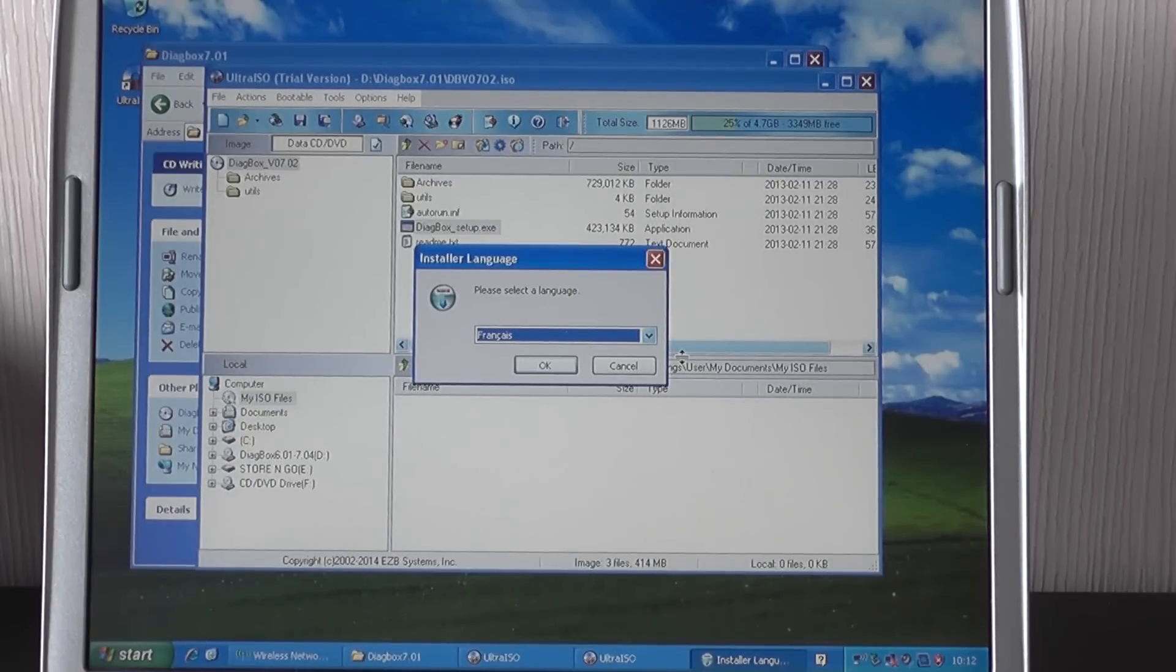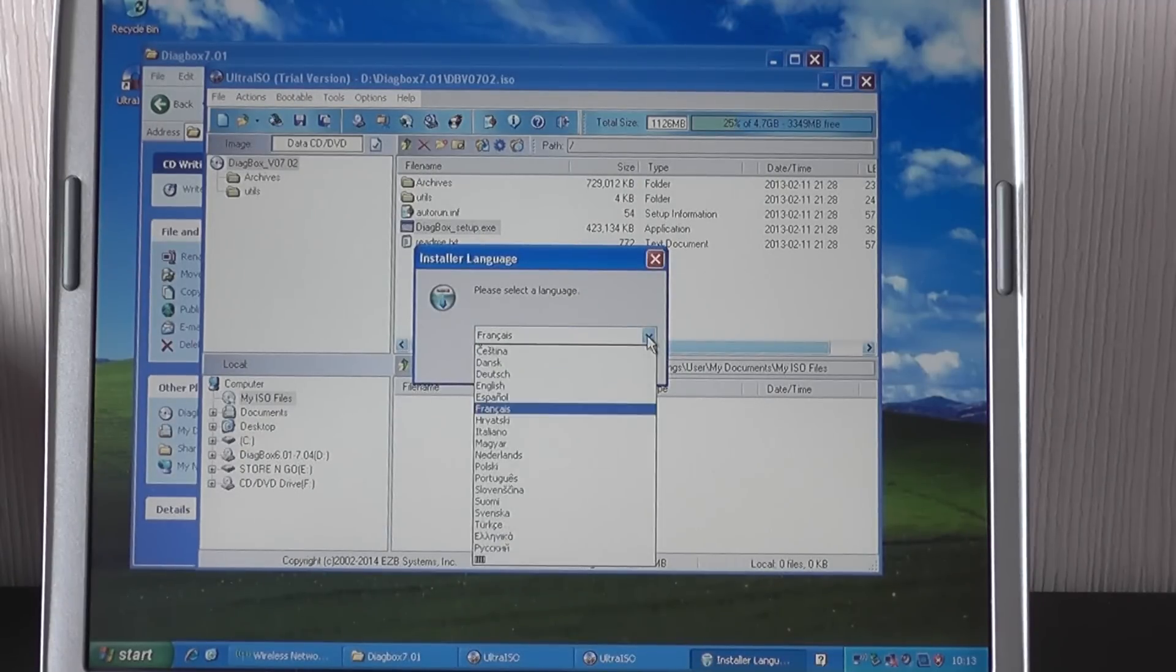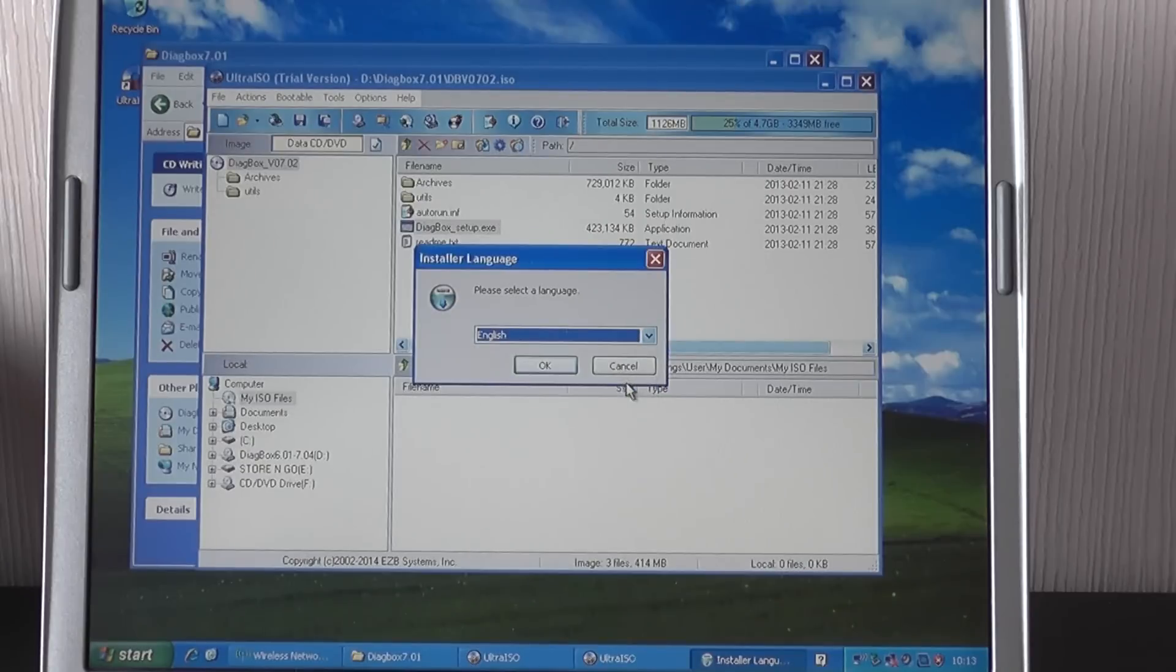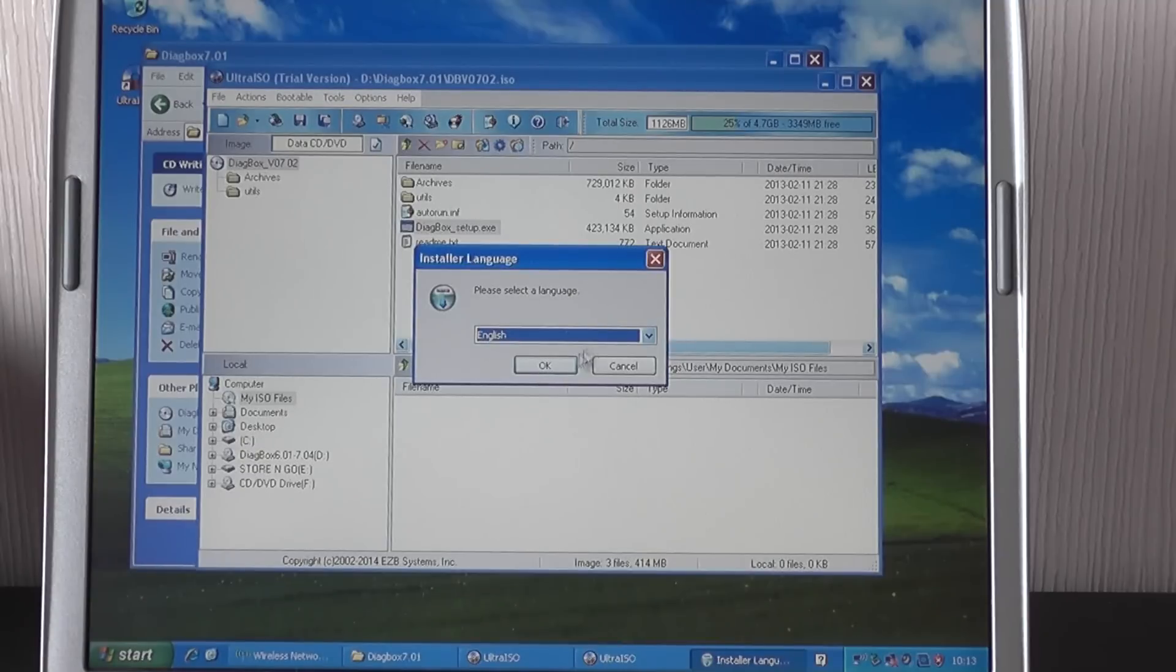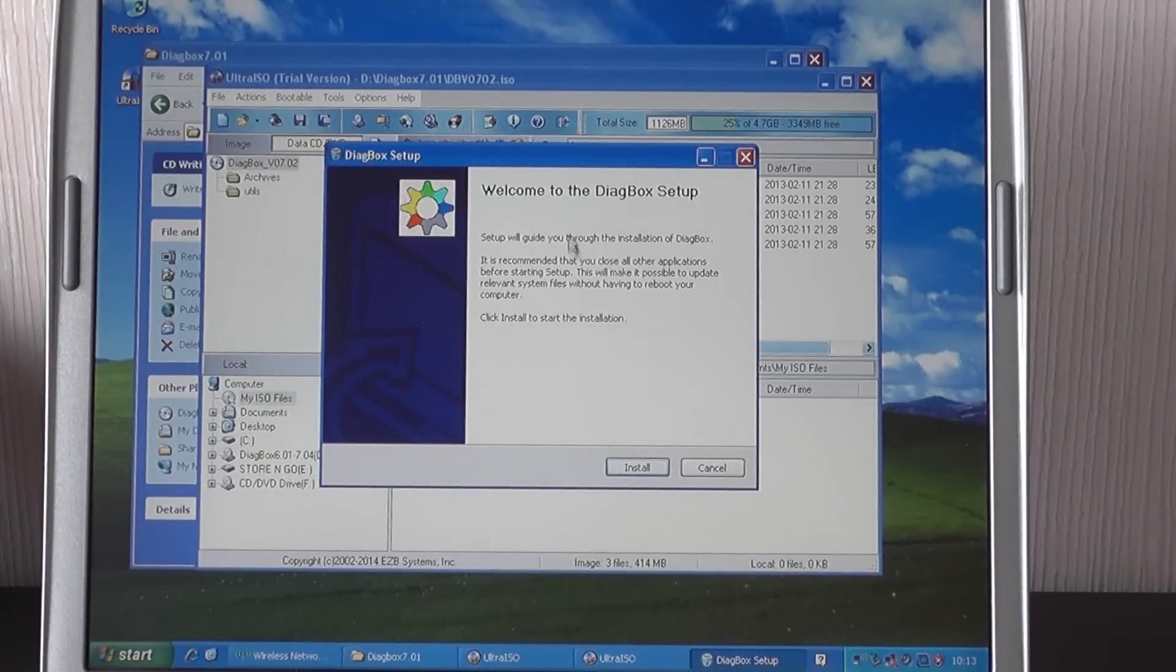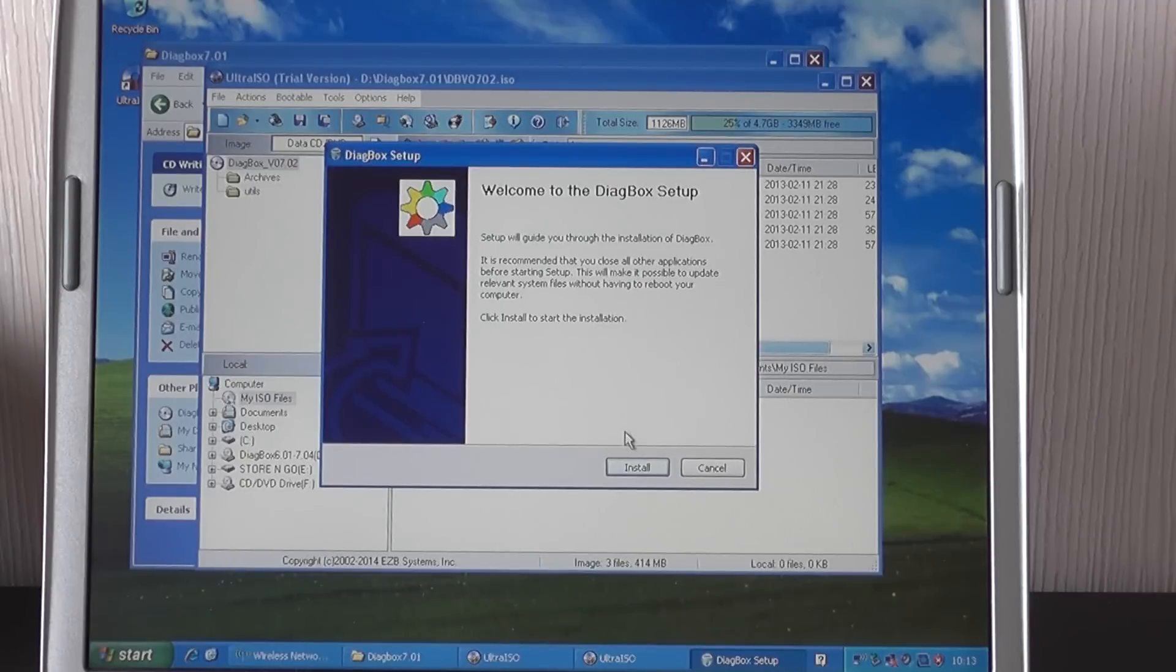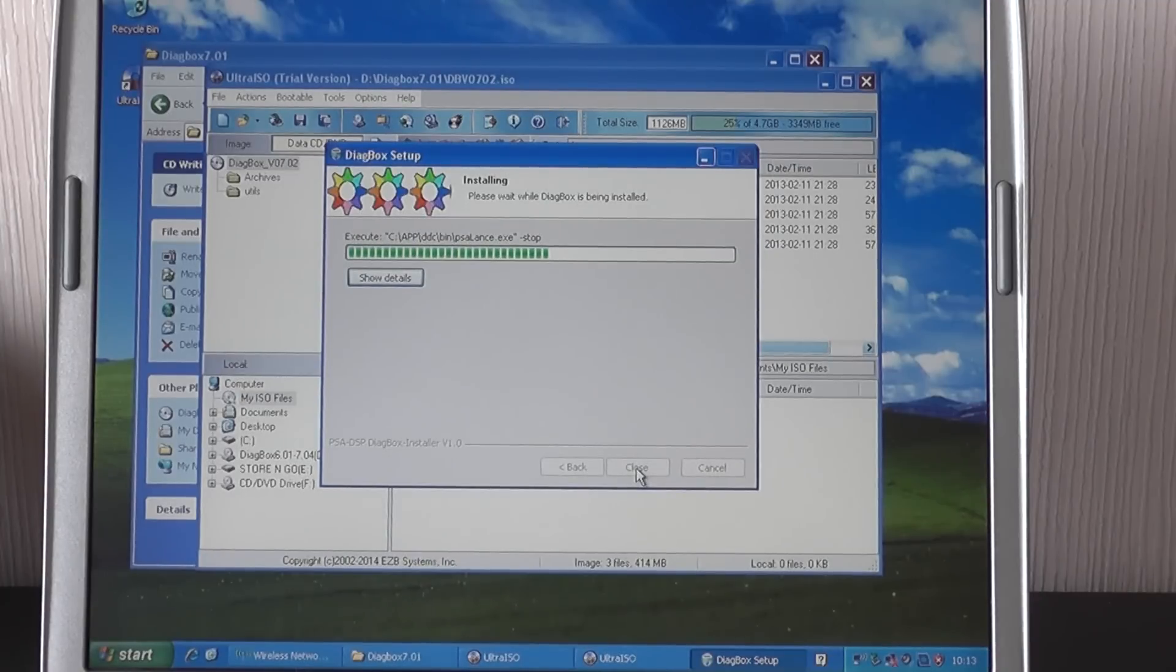Alright. So you're going to want to select your language. In this case, we're selecting English. Welcome to the Diagbox setup. We just want to click install for this one here. And then you will see this screen.